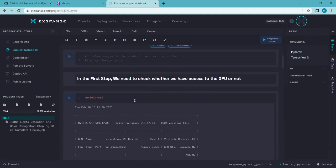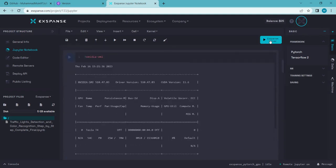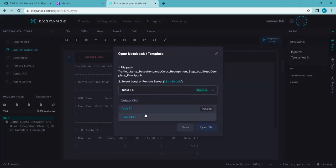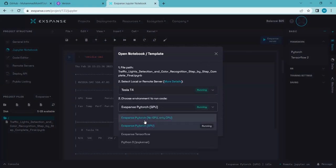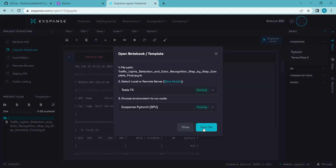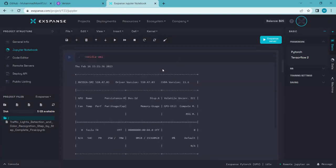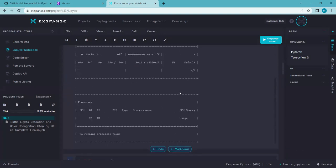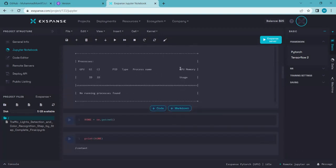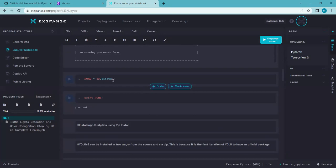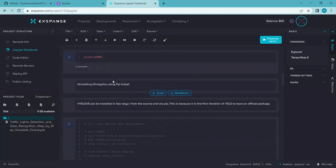In the first step, we need to check if we have access to GPU or not. If you click on the Expense server, you can select Tesla T4 GPU or Tesla V100 GPU — Expense comes with both. If you run this cell, you can see the GPU memory usage, and it's currently using GPU memory.